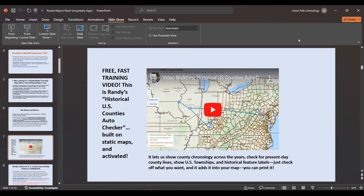If you go out to his site, you can get video walkthroughs — they're fast, they don't take very long. He has his Historical U.S. Counties tool built on static maps but he's activated them so you can see how and when a county chronology changed across the years. You can check current county data, show U.S. townships, get historical feature labels — just check off what you want in the bottom left corner and it adds it to your map.